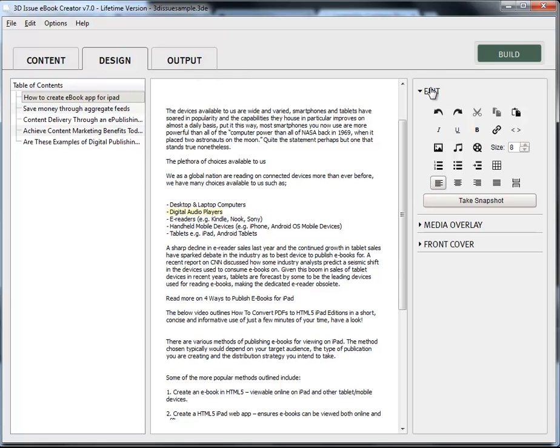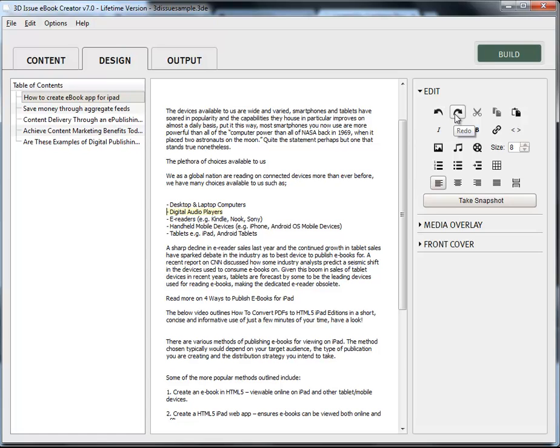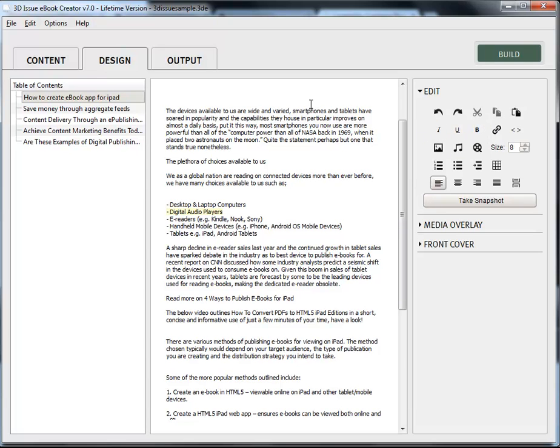If you look over on the right hand side, you should see an option called the edit window. In here, there'll be a set of tools that we can use to edit the text and most of them you're already familiar with such as the undo button, redo, cut, copy, paste, and so on, italic, underline, bold, you're all familiar with those.